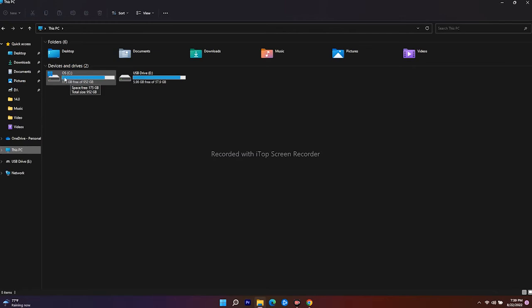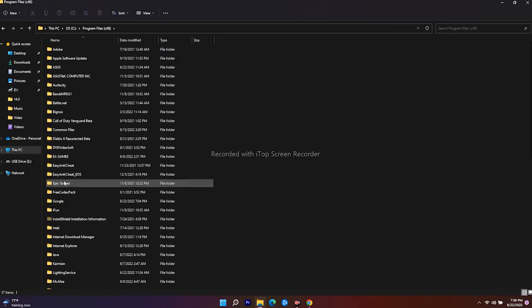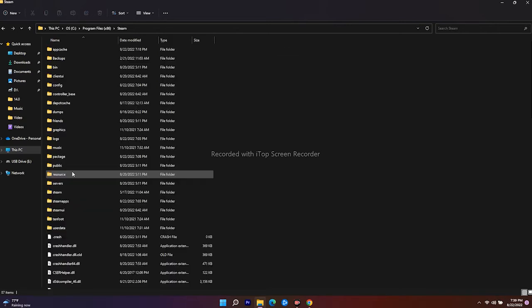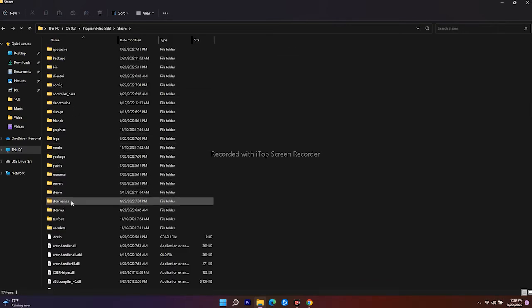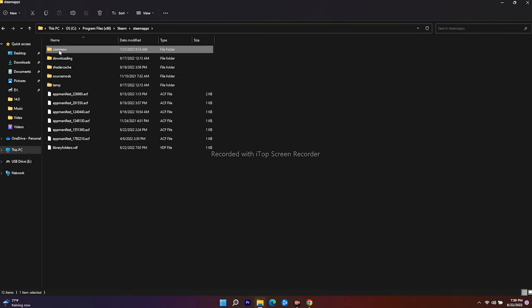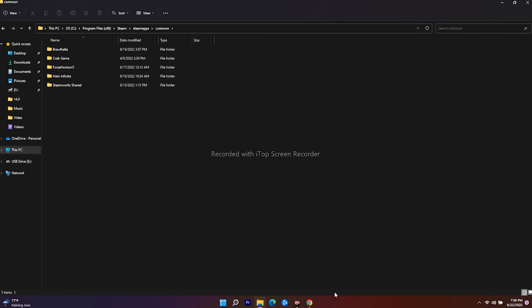Go to Program Files x86, then Steam, select SteamApps, go to Common. I don't have the game on Epic Games Launcher but I'm having the game on Steam, so don't get confused.